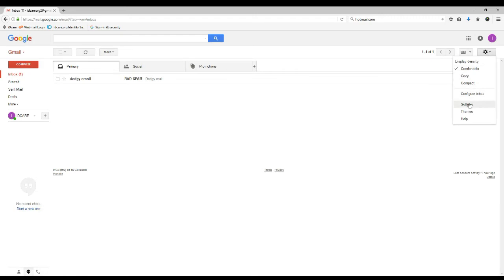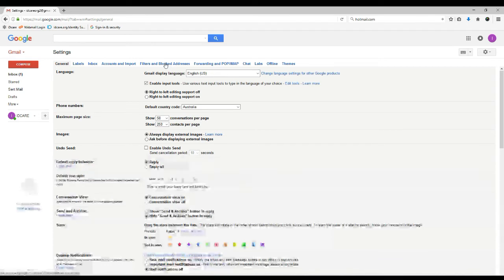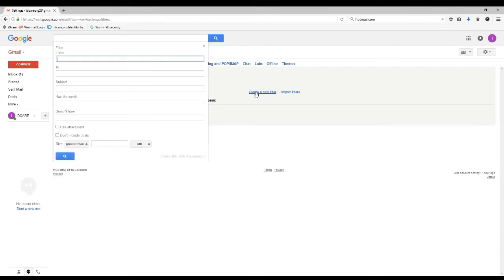Firstly, log in to your Gmail account. Then pull up the email from the offending sender. Click the options located at the upper right side of the page, then select more options.